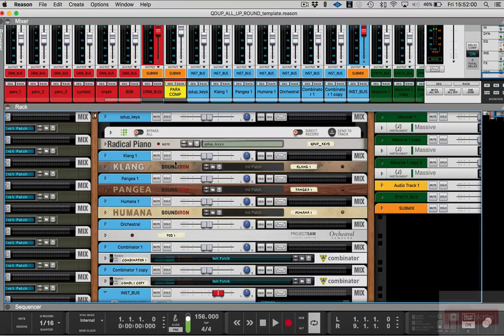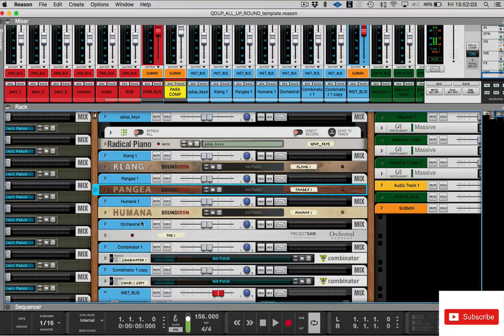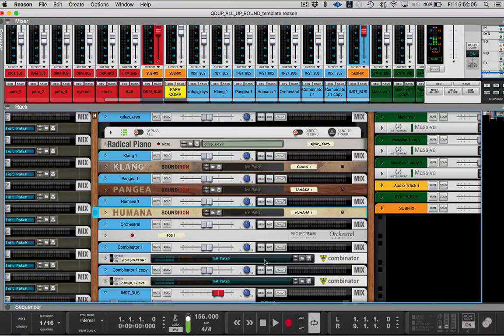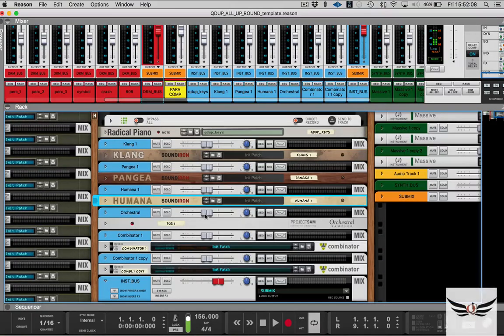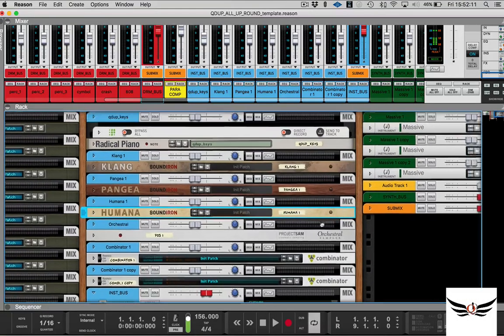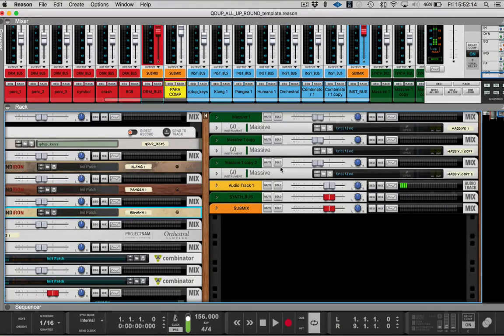So I can do some things with that. The Klang Pangea and then Humana, I think that's a Humana, and then a couple other things that I added in there too. So just some things I think I might use. Then of course I got to have Massive for some sense and things like that.